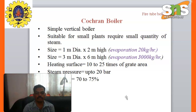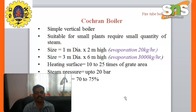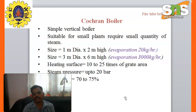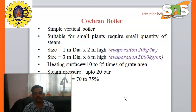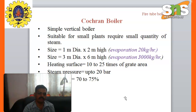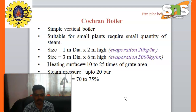Suitable for small plants requiring a small quantity of steam. The specification of the boiler: 1 meter diameter into 2 meter height, that means evaporation 20 kg per hour. Size 3 meter diameter into 6 meter height, that means the evaporation range is 3000 kg per hour. The heating surface is 10 to 25 times of grate area. The pressure of steam maximum up to 20 bar. The efficiency is 70 to 75%.